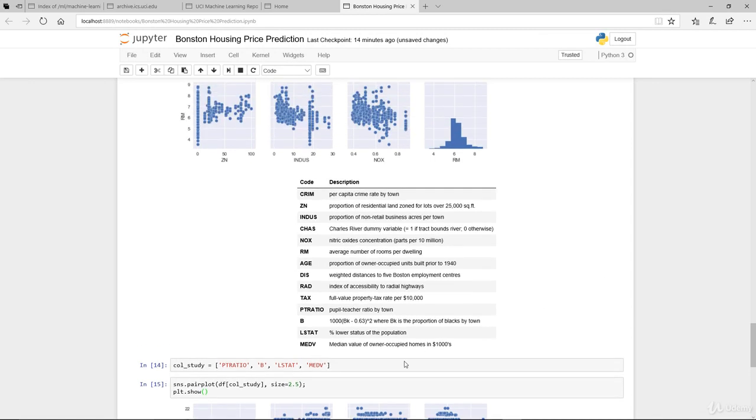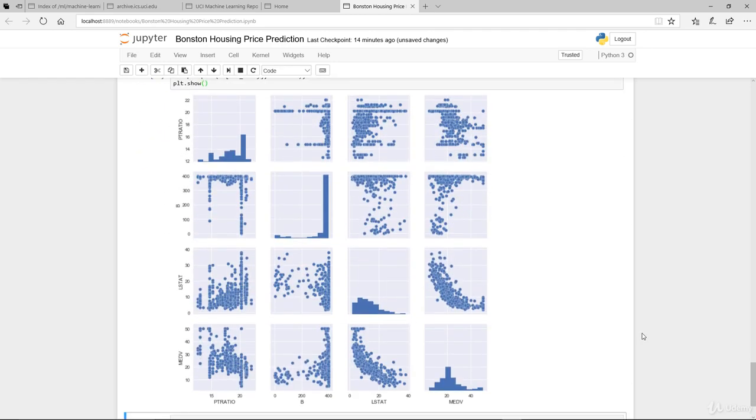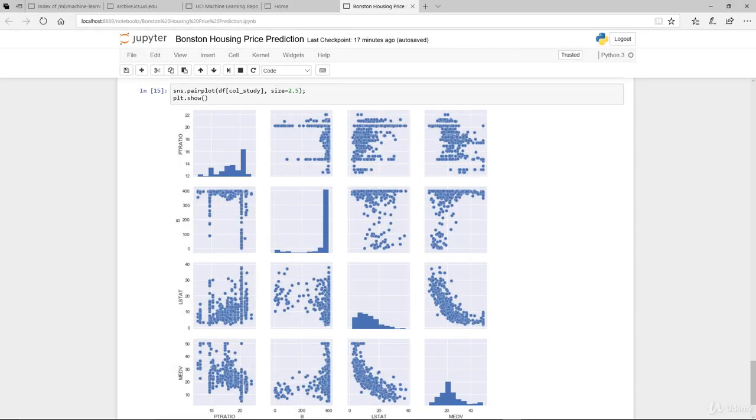So how did that go? Did you manage to try that out? Being the pupil-teacher ratio, the proportion of blacks by town, the percentage of lower status of the population, and finally the median value. I hope you tried that out. This is what it looks like for me.